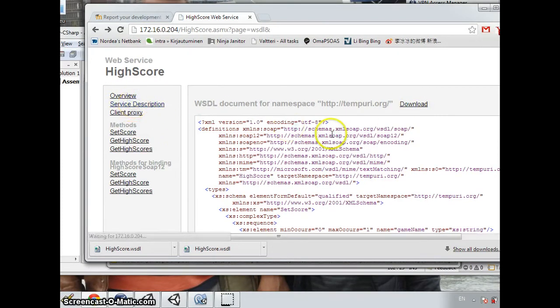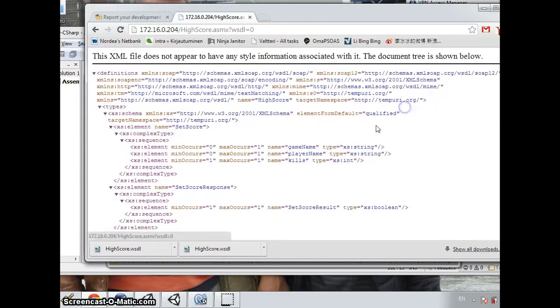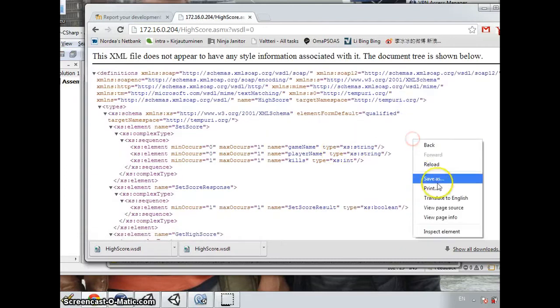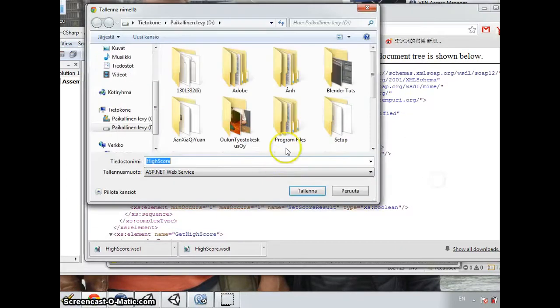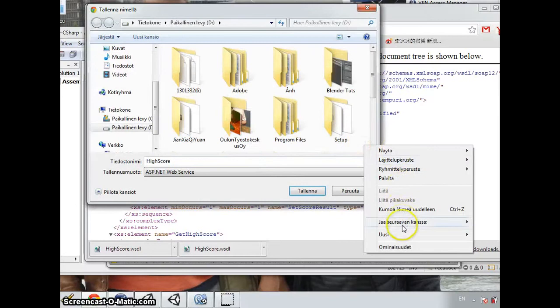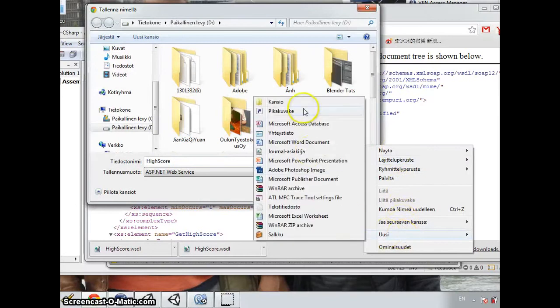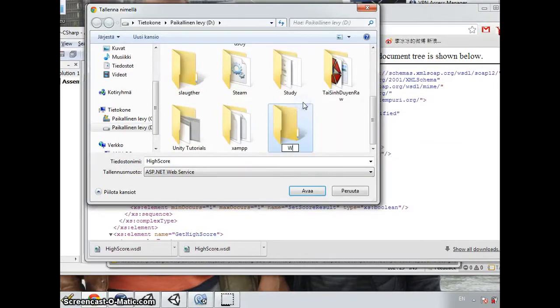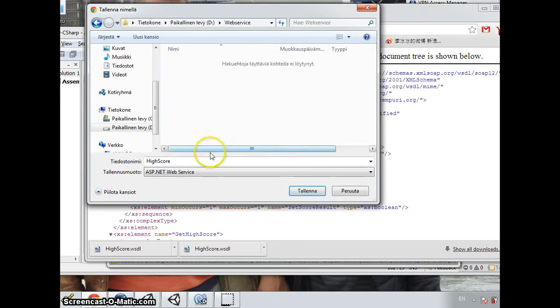So, firstly, I will download the service description and download them as the WSDL file.